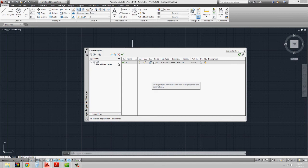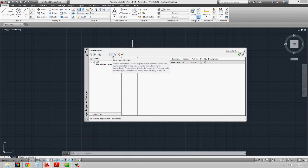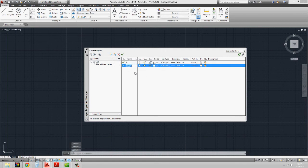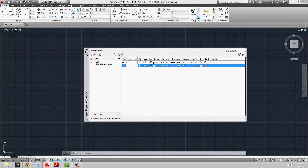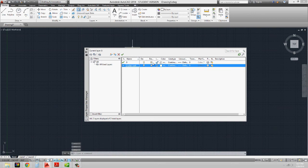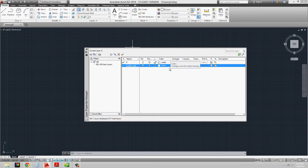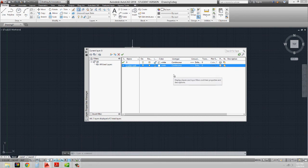To create a new layer, go to the top and either press Alt+N or click the new layer button. It's going to name it layer 1 by default, so I can type in A-plan-wall. Don't worry about the on/off, freeze, or lock settings right now. What we're concerned with right now is the color — we want that to be white. By default, layers always have a continuous line, which is a solid line.